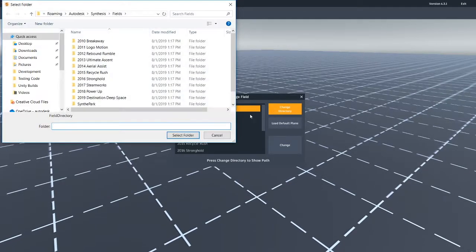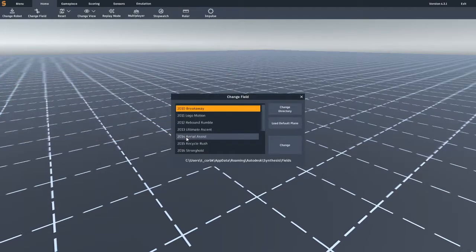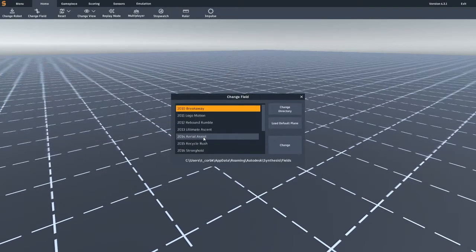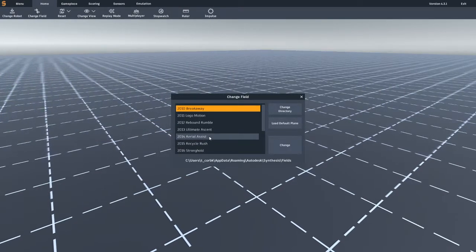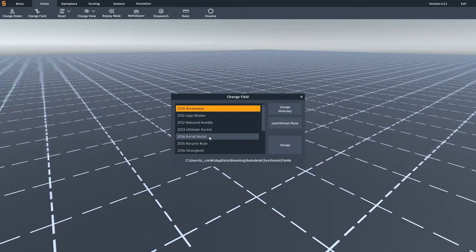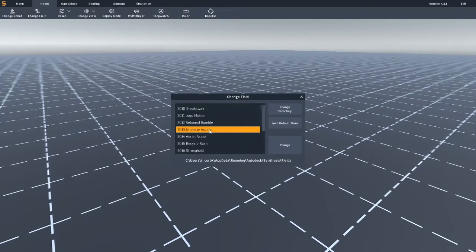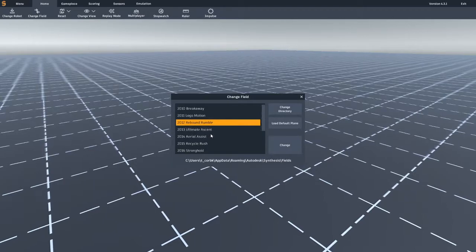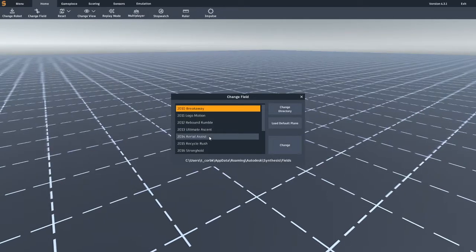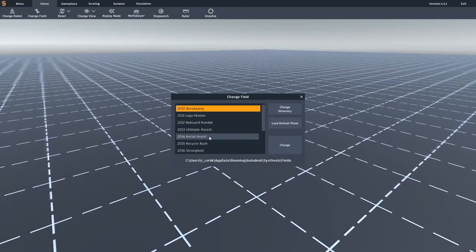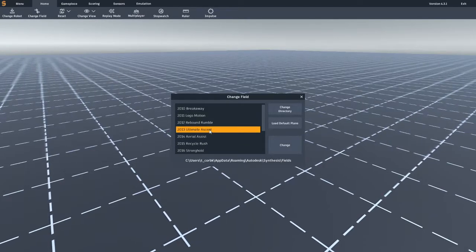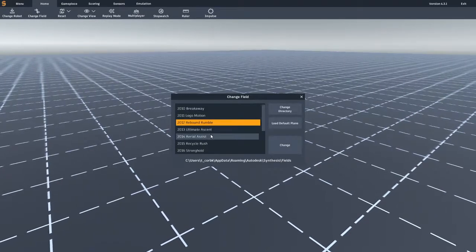Autodesk, Synthesis, field directory path. You can change your default directory by clicking on the change directory button. Next, select a field from the loaded list of fields and then click change to load a new field.